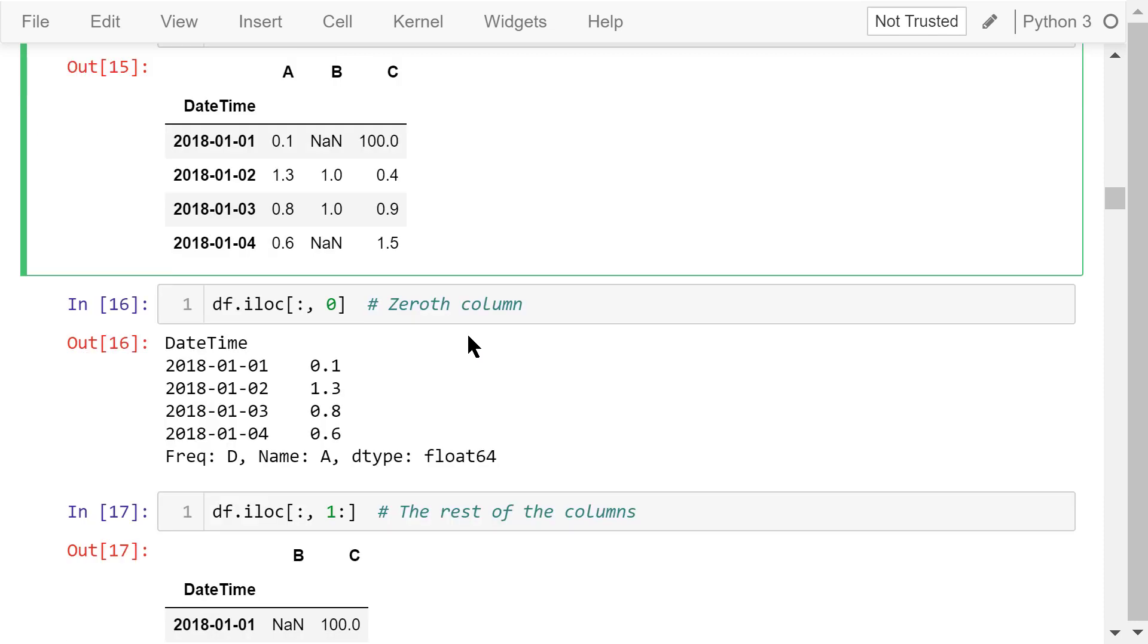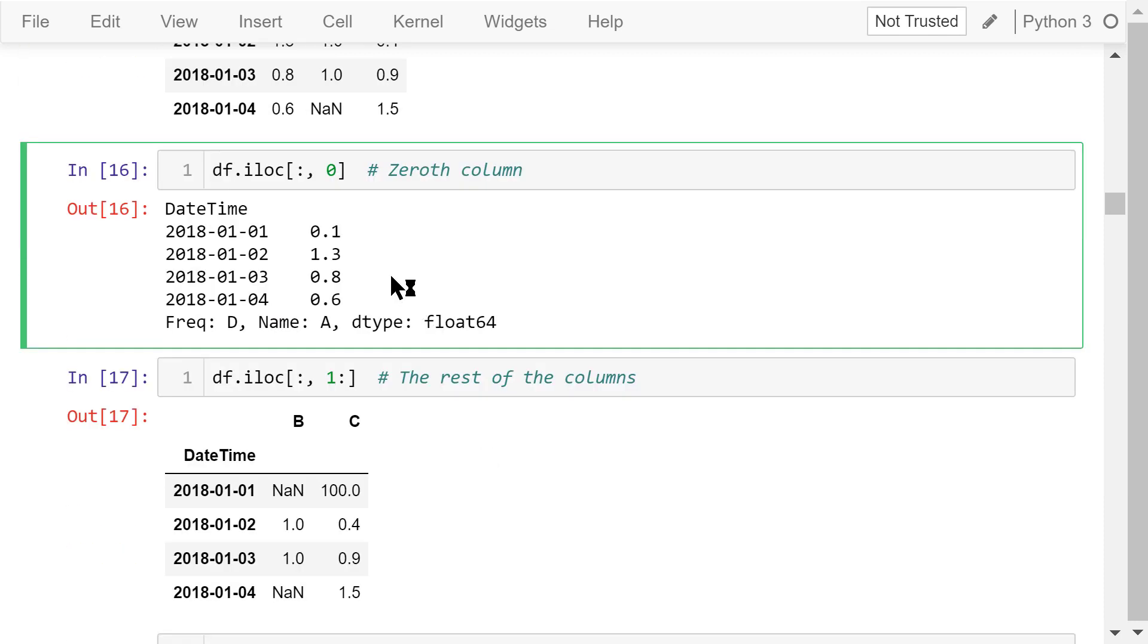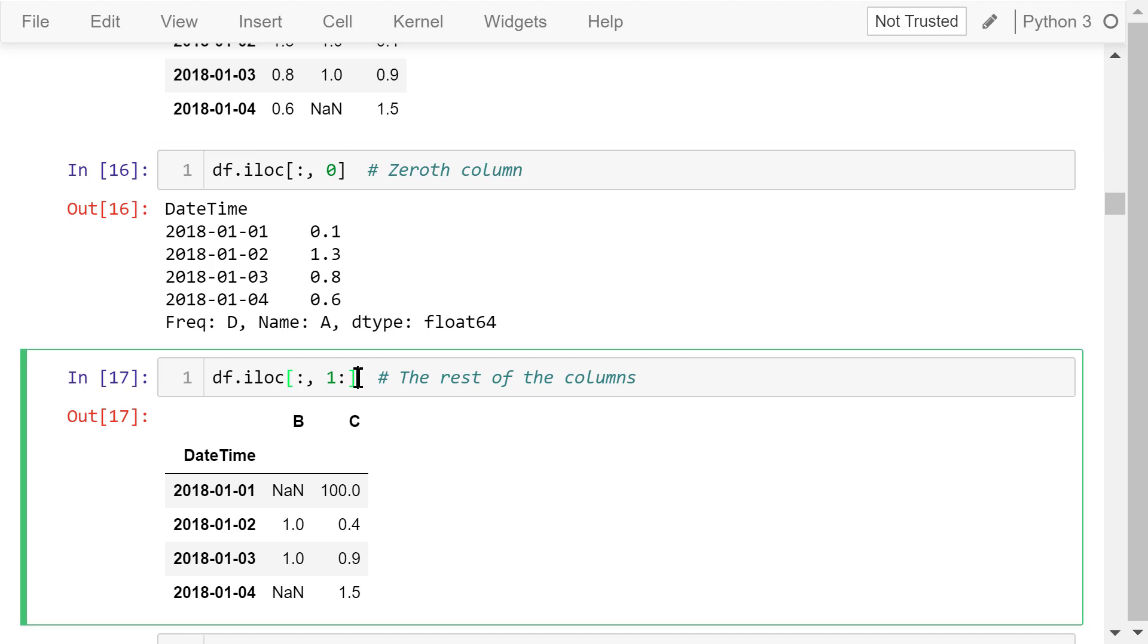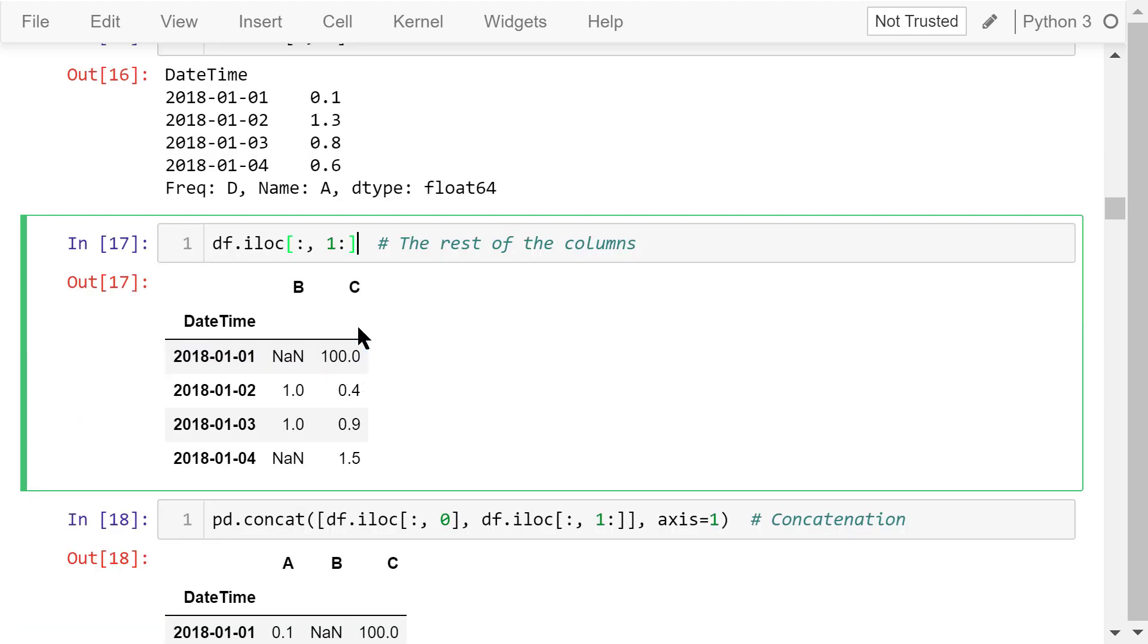Now let's split it based on columns. This index location statement will get all the elements in the 0th column. The next statement will get all the remaining columns.